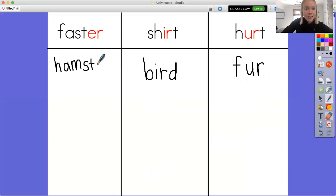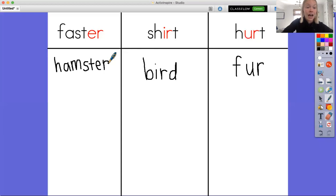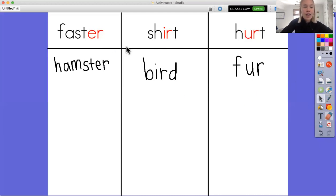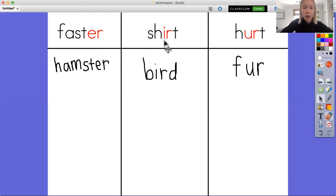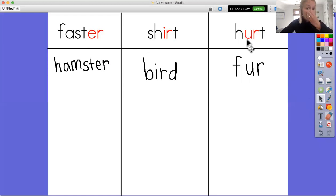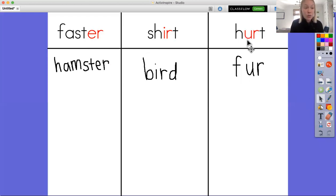All right. So today we learned that there are three different ways that we can write the sound ur. We can write the sound ur with er, we can write the sound ur with ir, and we can write the sound ur with ur. And the way that we decide which one we write is we write it all three ways and then decide which one looks the best.